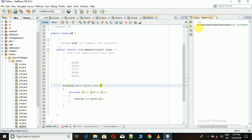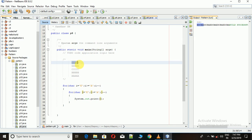It will print e, d, c, b, a in reverse order. But what we want is that it prints 'e' five times.